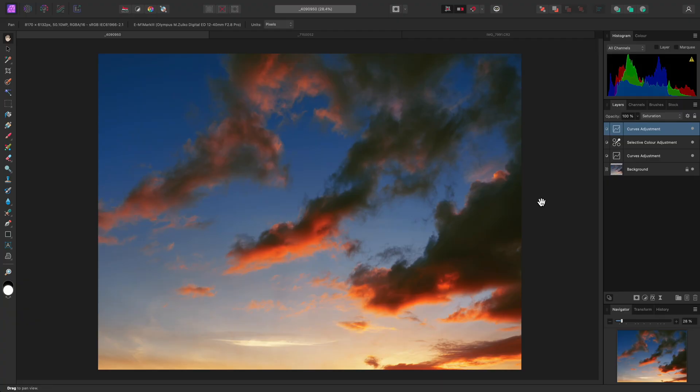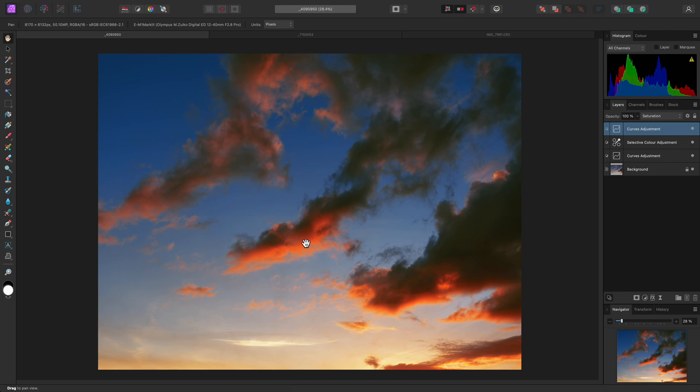The clarity filter in Affinity Photo enhances texture or structure in your images. It can be applied destructively and non-destructively, so I'll show you both approaches. Images with buildings, structures or detail, such as clouds, are perfect for clarity enhancement.